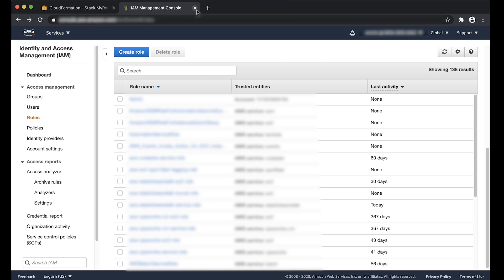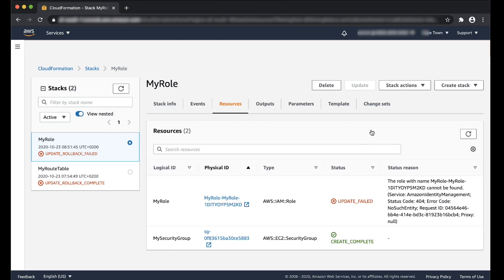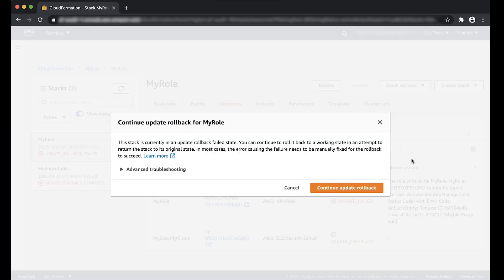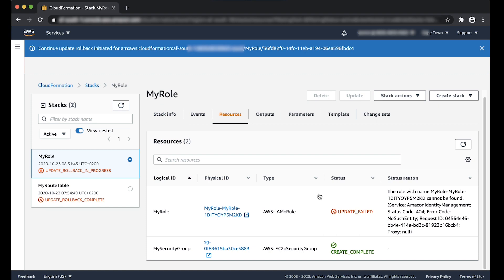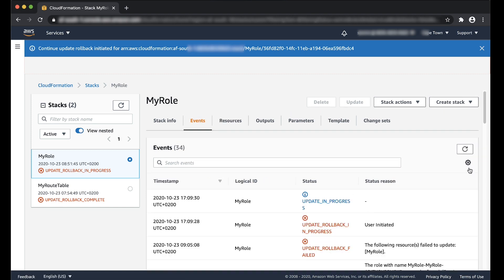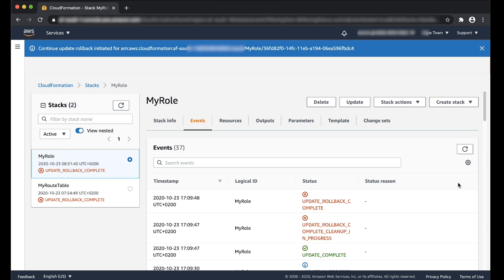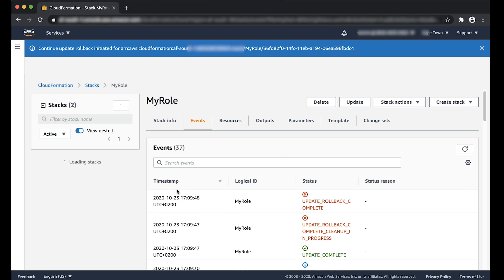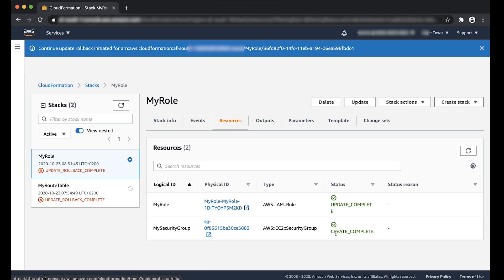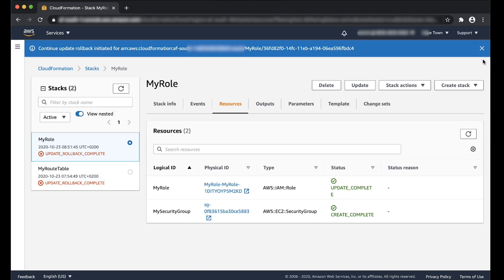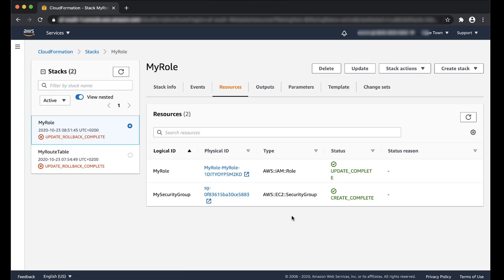Update your stack. And there, the manually deleted resource has been recreated.